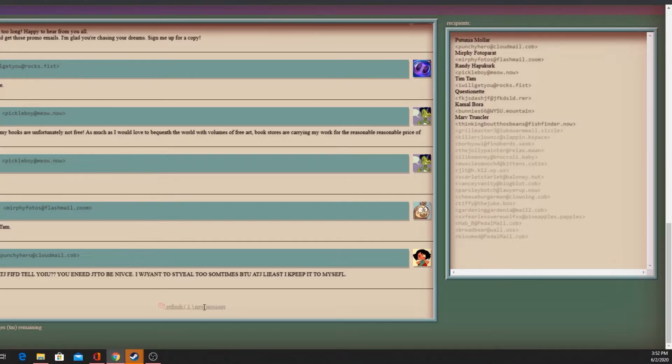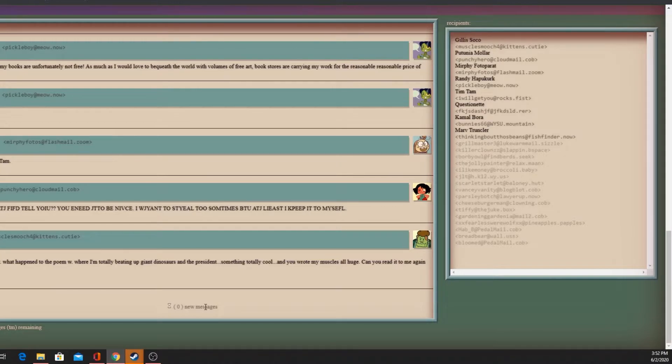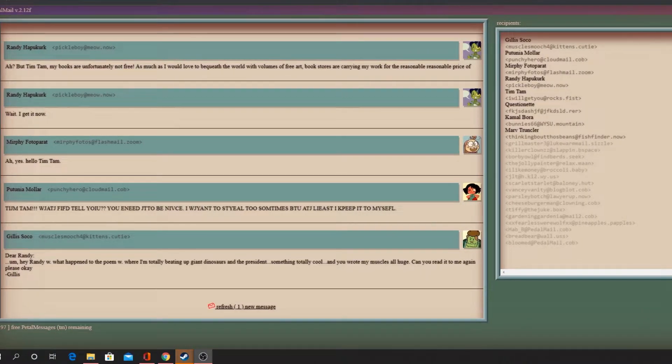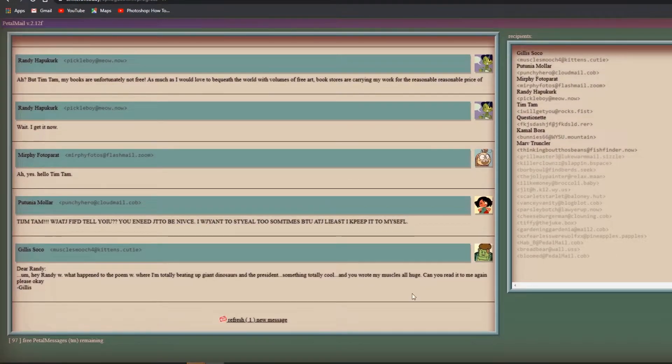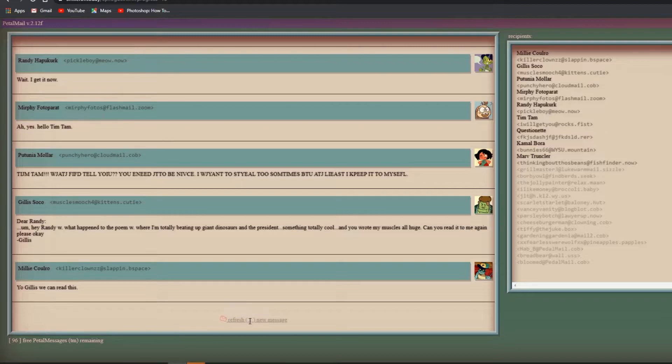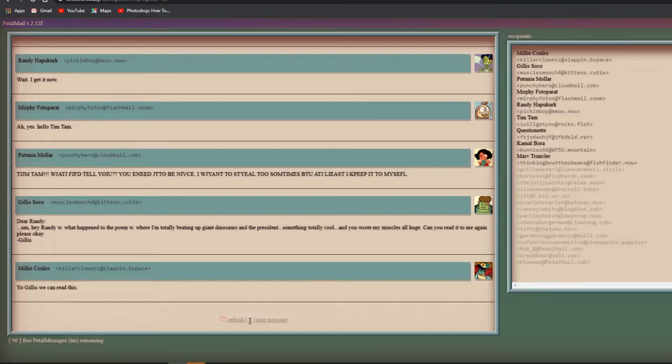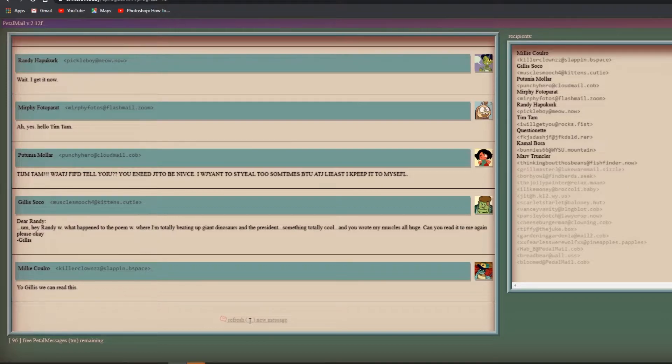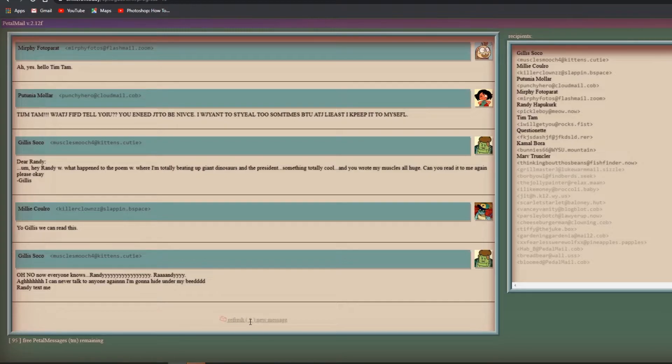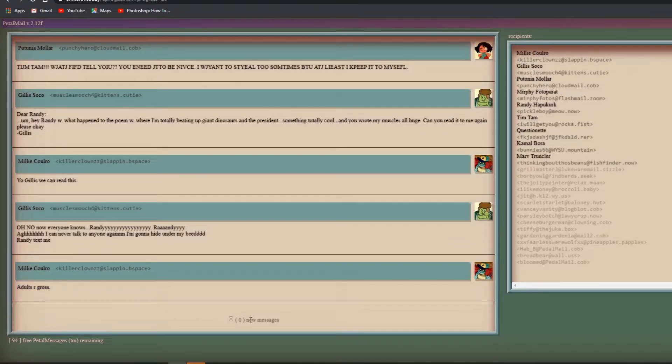Wait, I get it now Tim Tam. I want to steal sometimes but at least I keep it to myself. Dear Randy - oh Gilius! Randy, what happened to the poem where I'm totally beating up giant dinosaurs and you wrote my muscles all huge? Can you read it to me again please? Oh no, now everyone knows! I'm gonna hide under my bed.